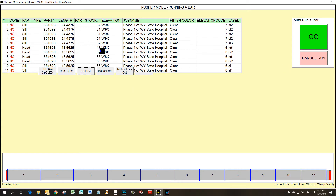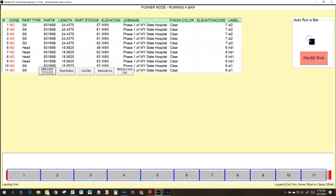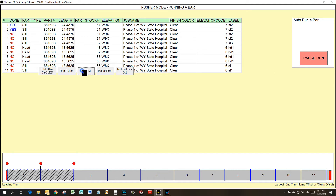This is the demo software, which you can download from our website. Since it isn't hooked up to a Razor Gauge, I have buttons to simulate commands it might get back from the Razor Gauge. Now it's in the trim position. If you have no I/O, you would cycle the saw and hit Next. If you have a fully automatic I/O, it will just run through all the parts and show you what's cut as you're cutting.